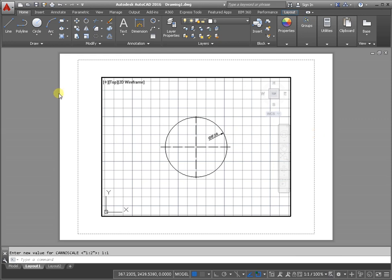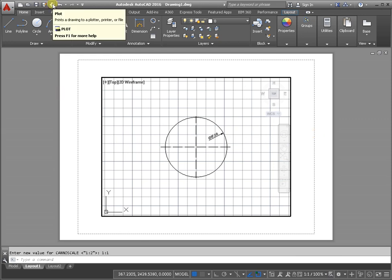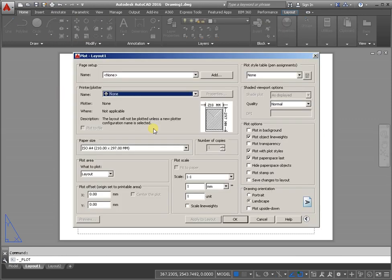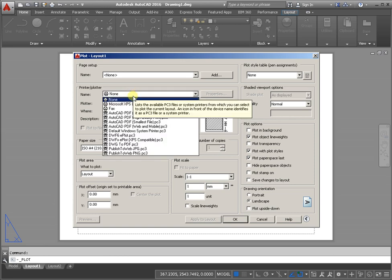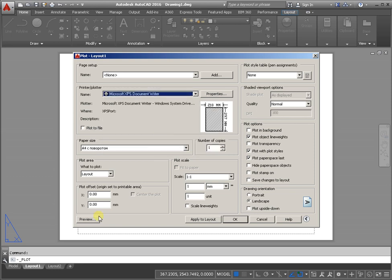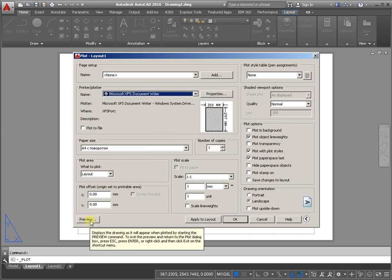Next step, activate the command plot. And from the print uploader list, select one of them, and activate the preview.